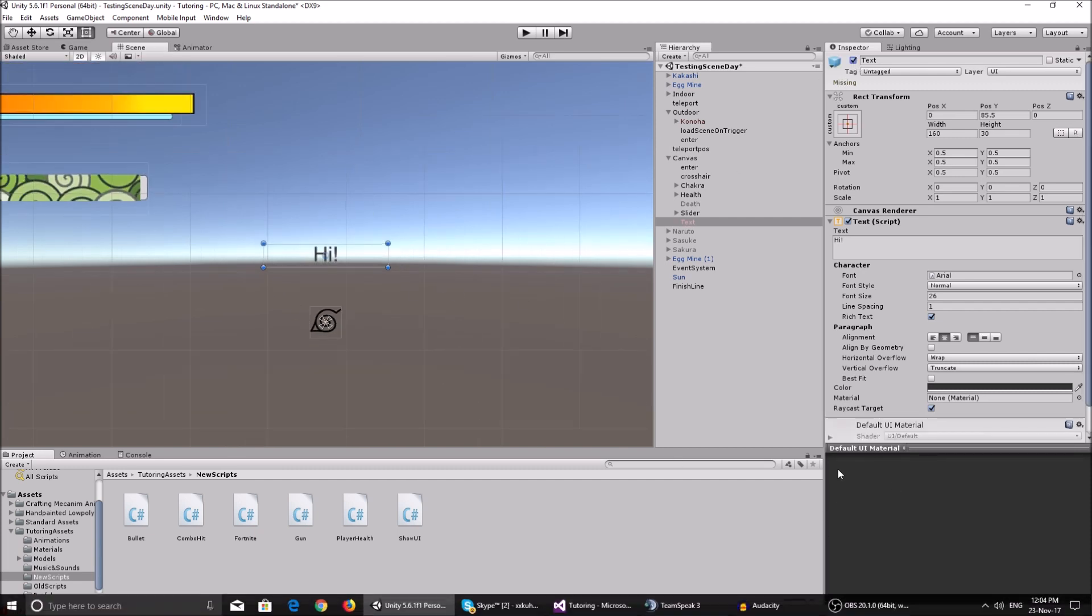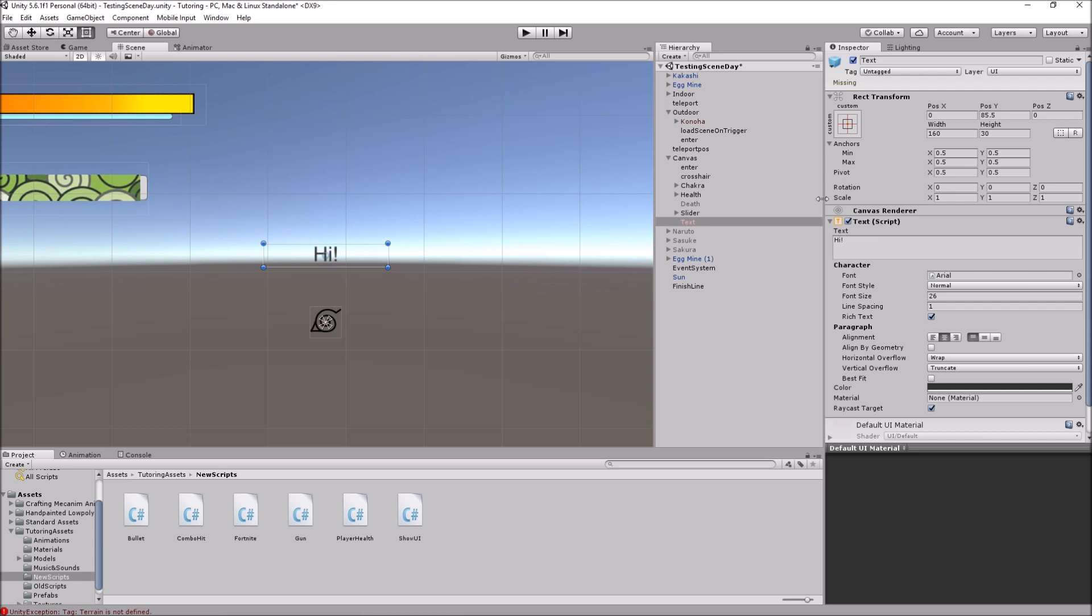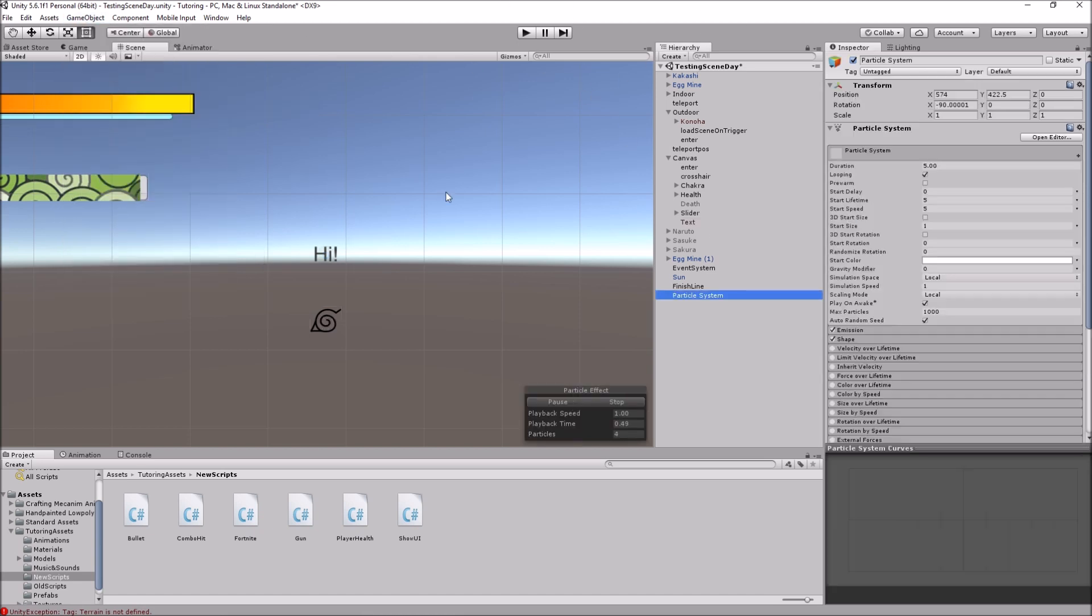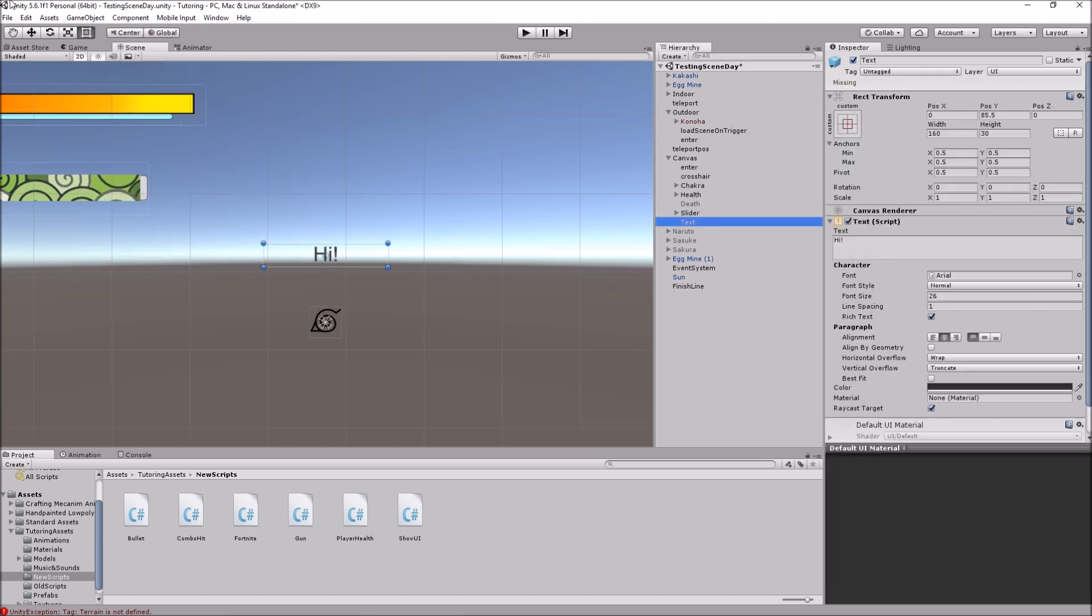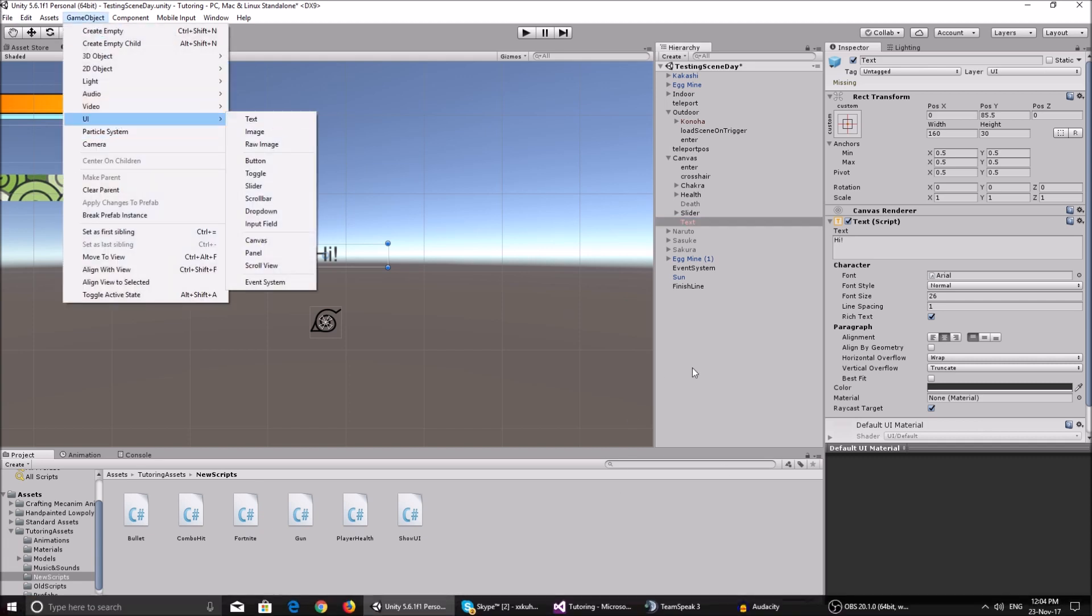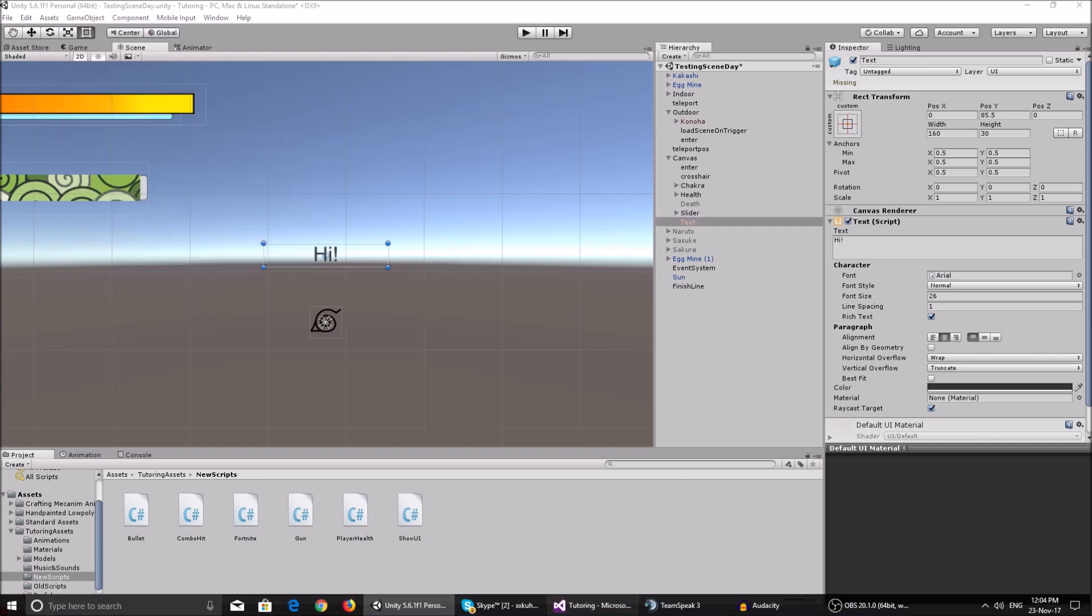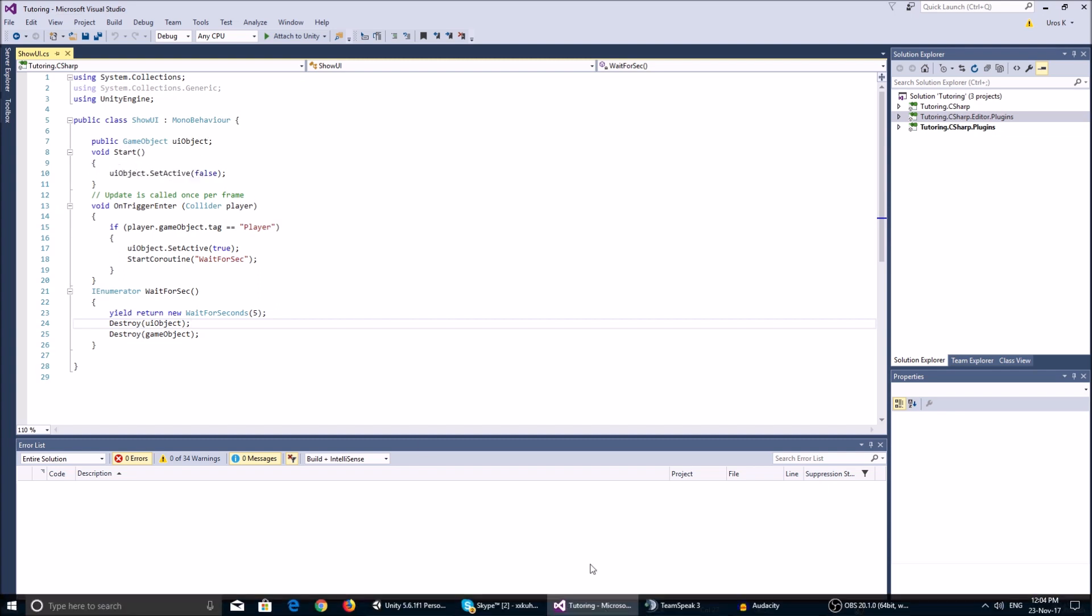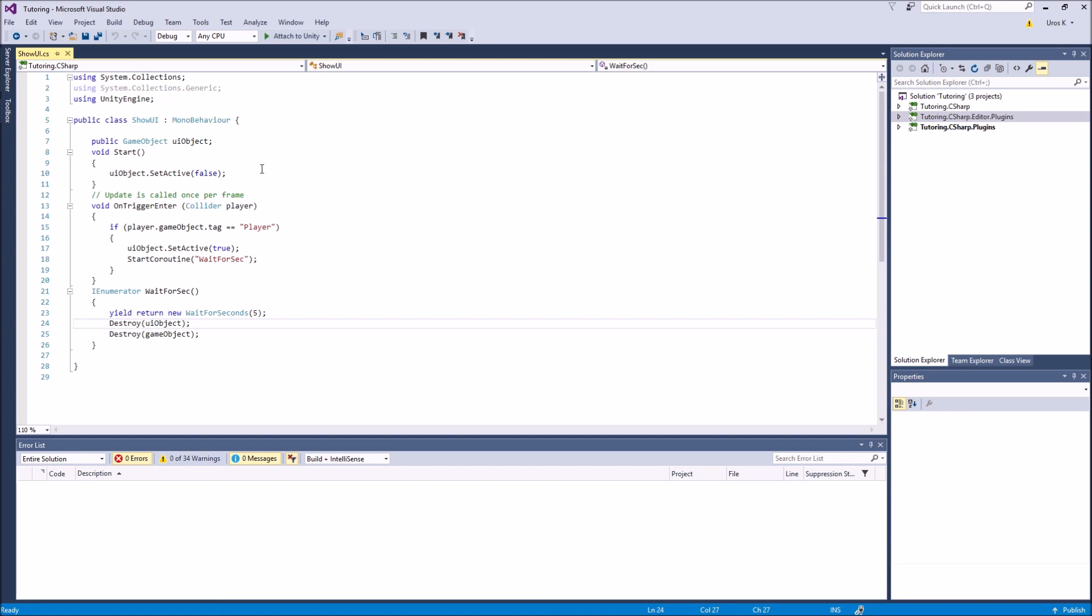So yeah, you can just go ahead and create a text from the game object UI. And in the void start function, we set the UI object, so the text, we set it to set active false, which means it gets unticked over here via script.